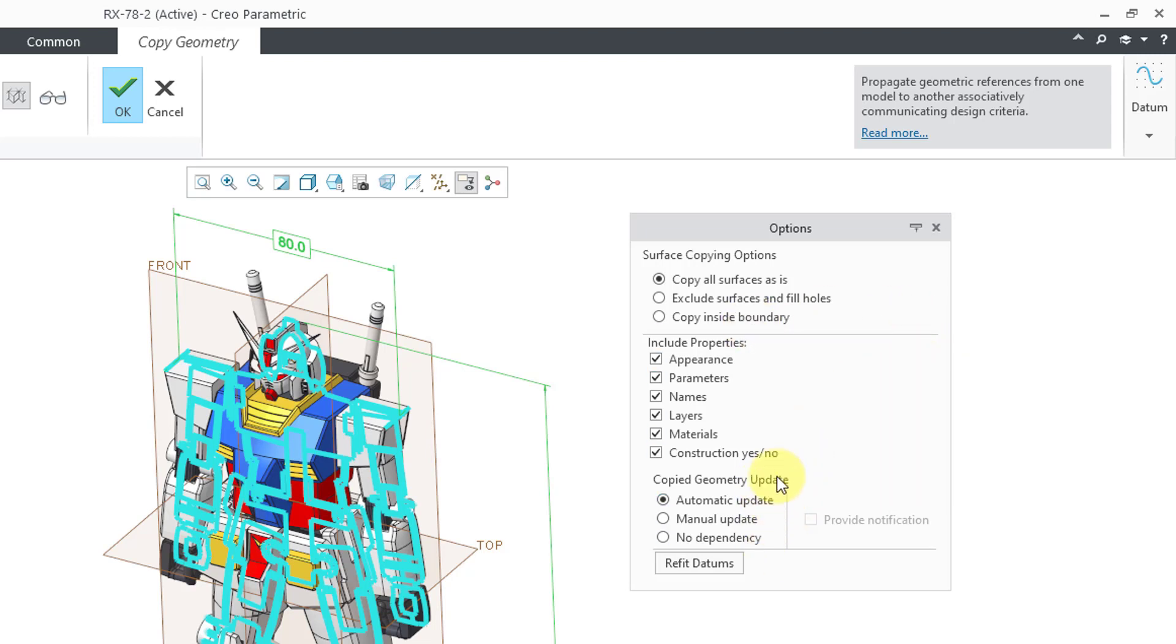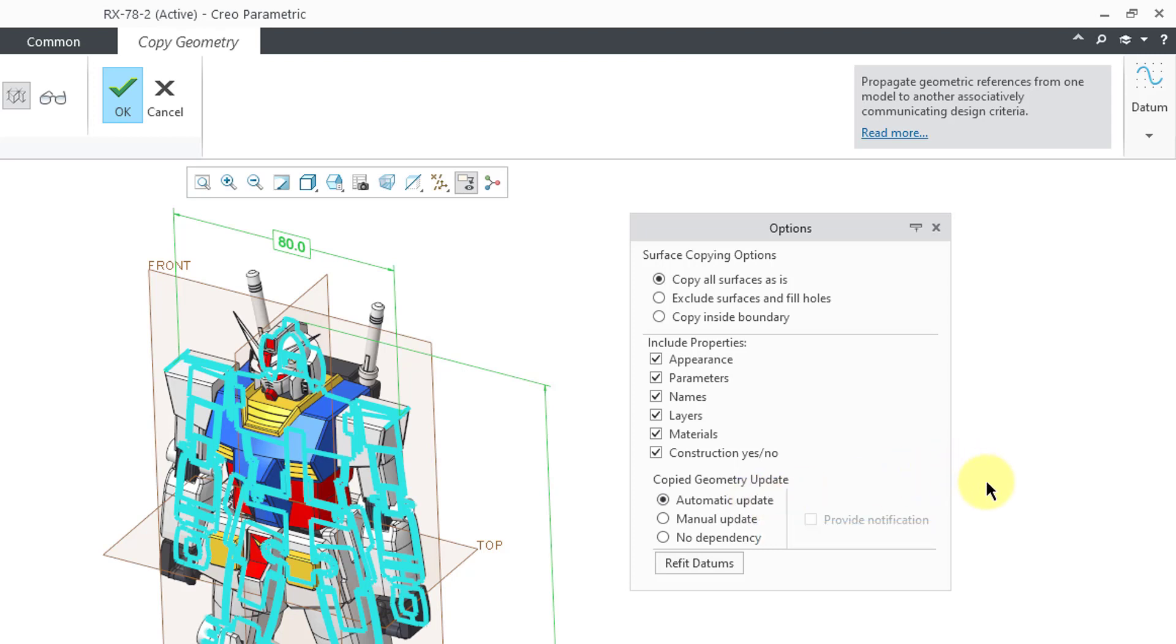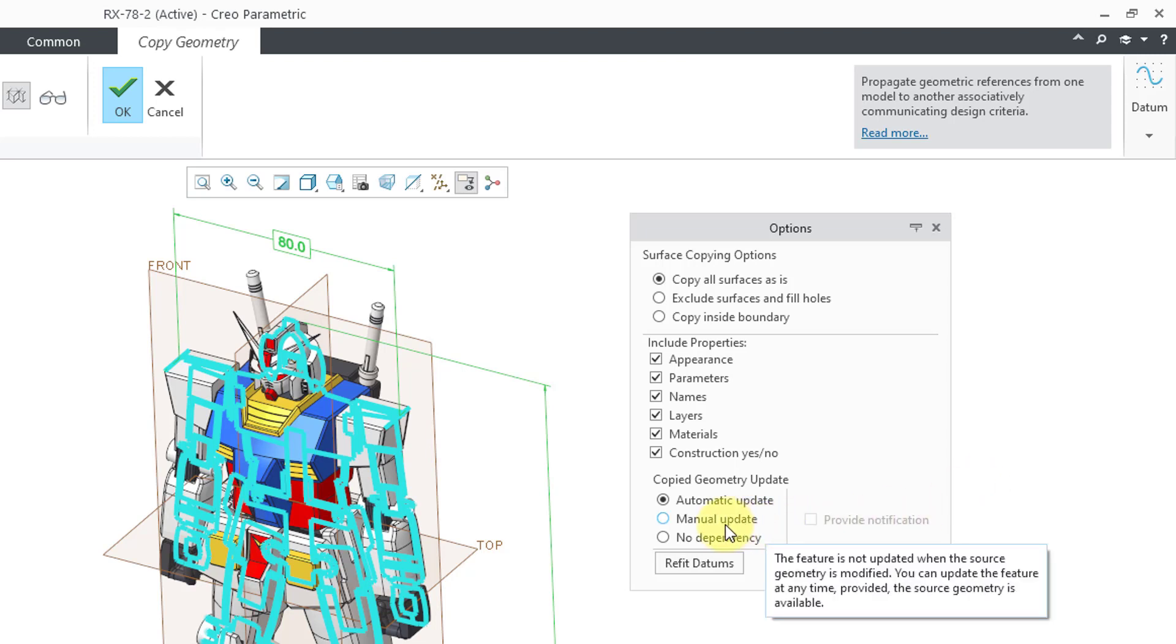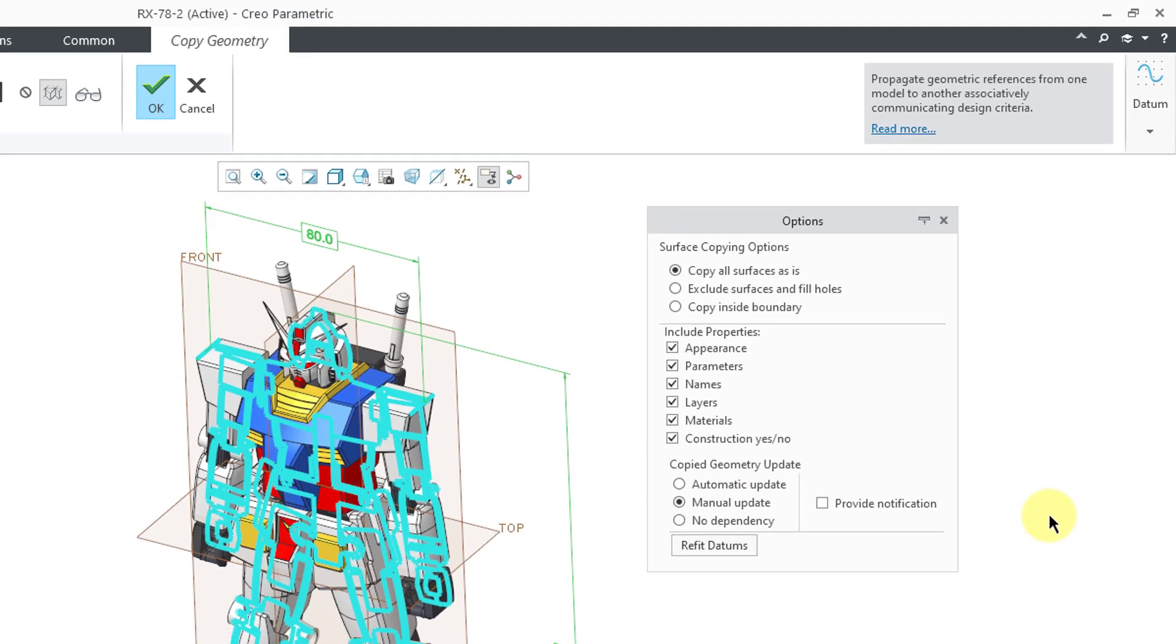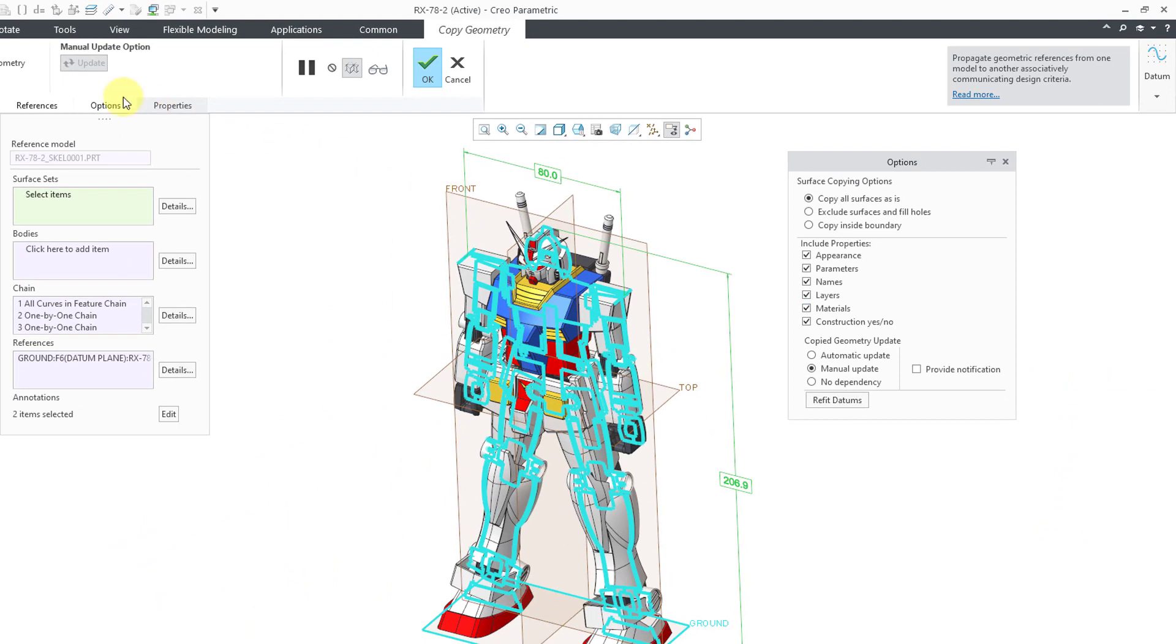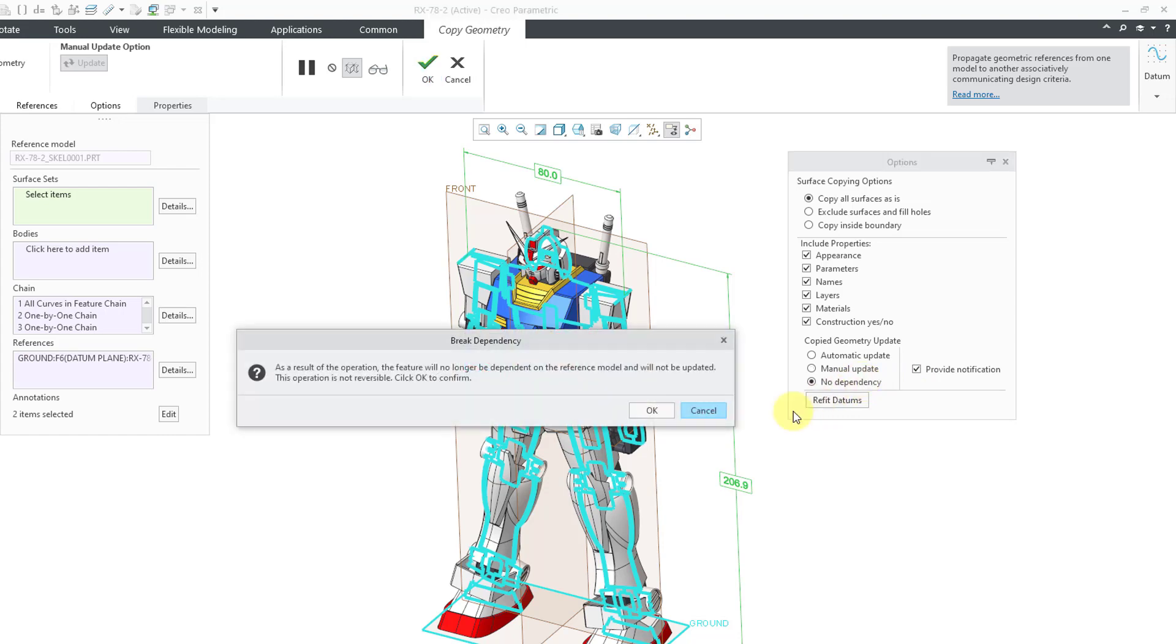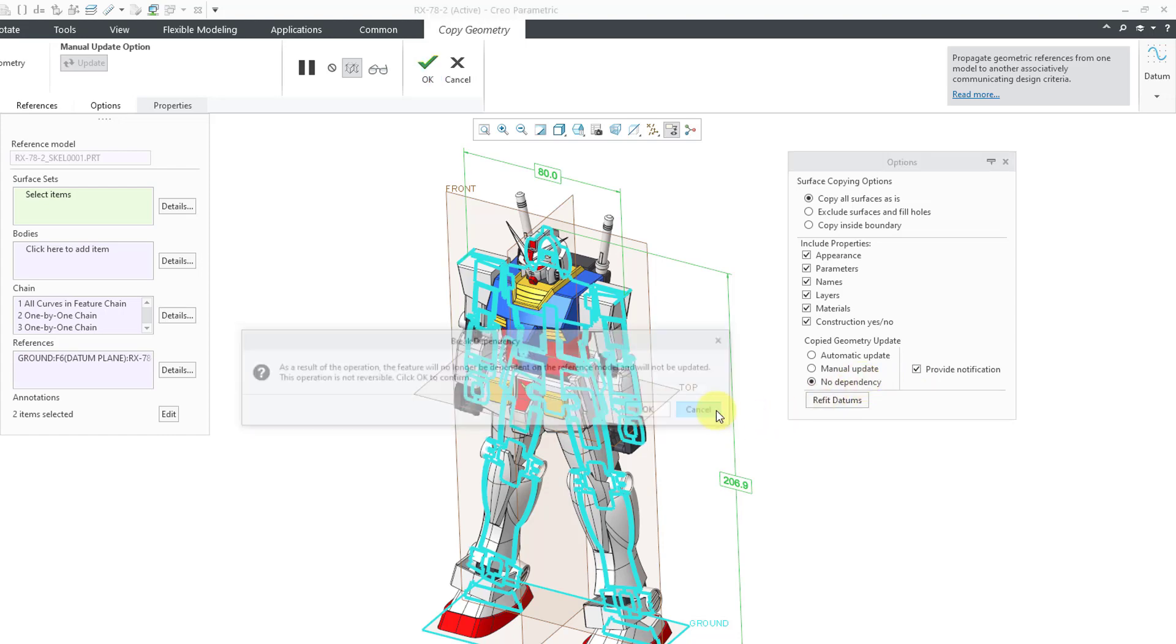Also, just like before, as in Creo 6 and earlier, you have the Copy Geometry Update. By default, it's set to Automatic Update. If you ever make changes to the source model and you have both the source model and target model in session at the same time and regenerate, it will automatically update the Copy Geometry feature. You have the manual update so that the feature will only update when you specify using the manual update button in the dashboard. Here's the option to provide a notification for the update and you also have the Node Dependency.